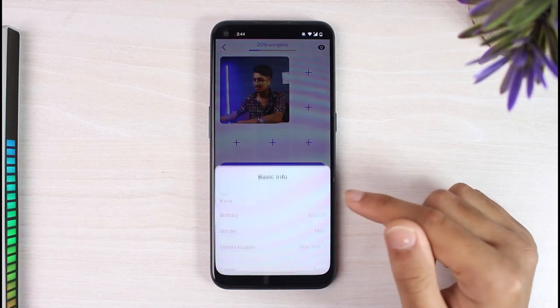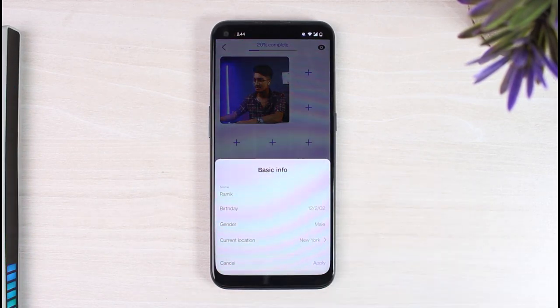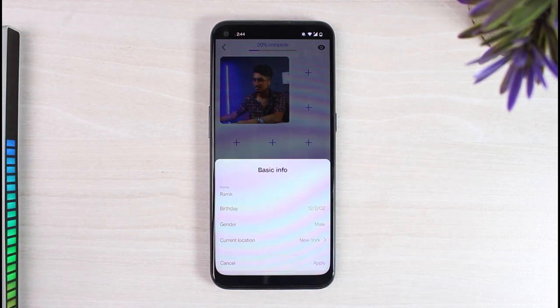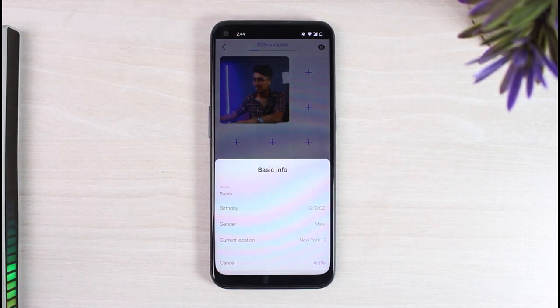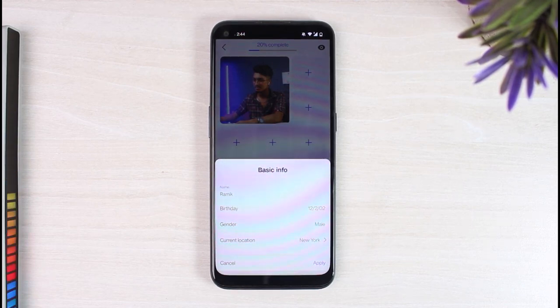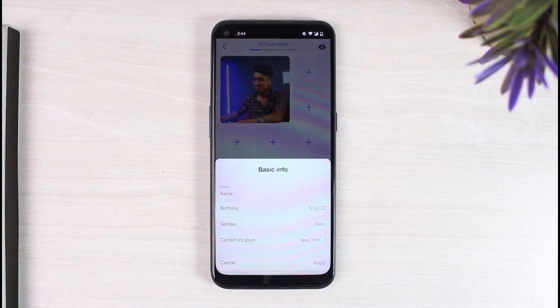That is basically how you change your location on Badoo. That was it for this video. Hope this video was helpful to you guys, and if it was make sure you like this video and subscribe to our channel so that you don't miss out on further videos such as these.